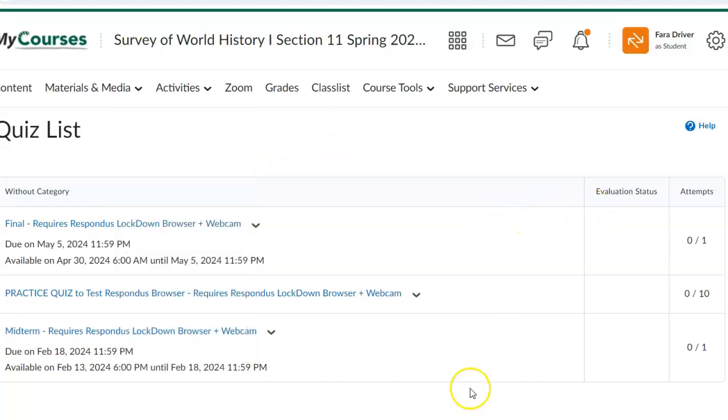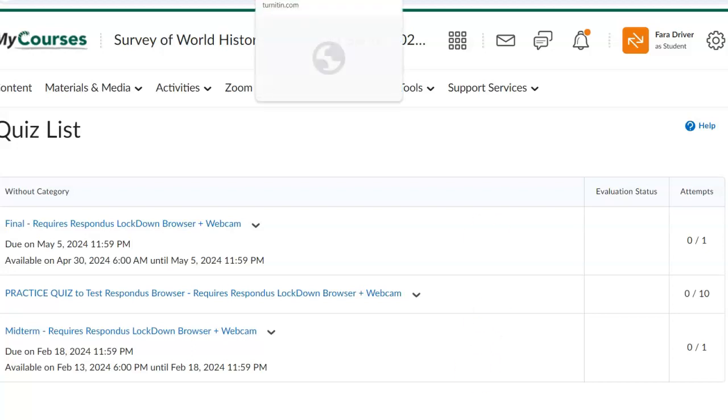Your midterm, which again, I'm not best pleased by the fact that the midterm is so early this year, but your midterm is due by next Sunday, February the 18th. It will open up to you at 6 p.m. on Tuesday evening, February the 13th.